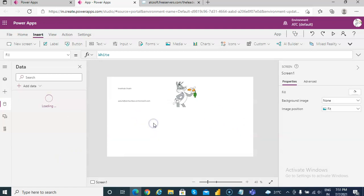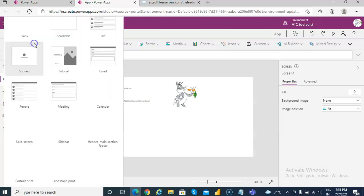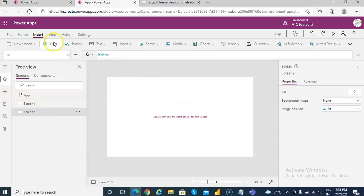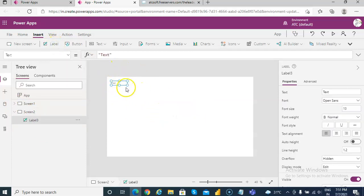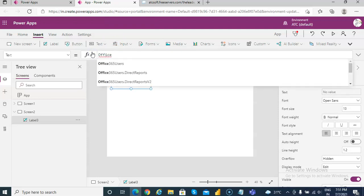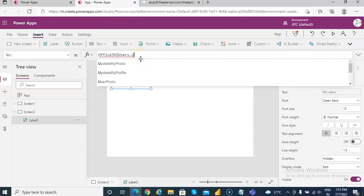We will use only basic functionality from this connector. We'll add a new screen to demonstrate the Office 365 Users functions. In this screen we'll put a label, and it has some more advanced functionality, so we'll use Office365Users.UserProfile.